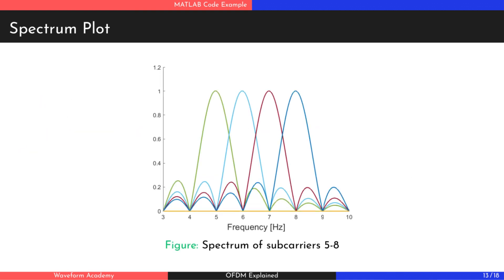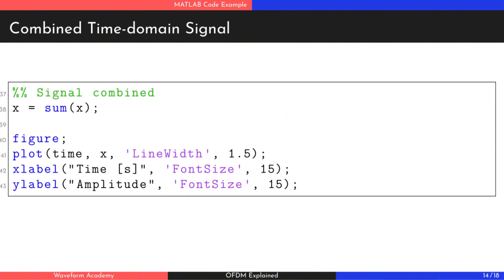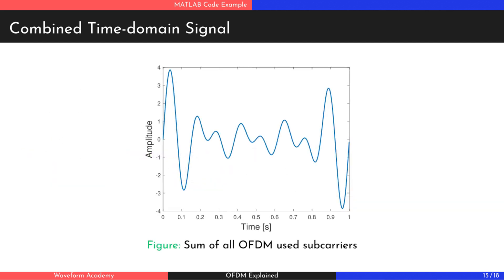each representing one of the active subcarriers. At the peak of each subcarrier, the side lobes of the other carriers are at zero. In reality, we don't transmit the subcarriers independently. Instead, we sum all of them together to form a single combined signal.